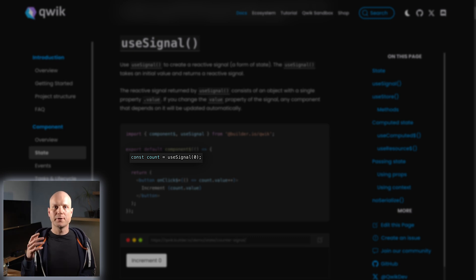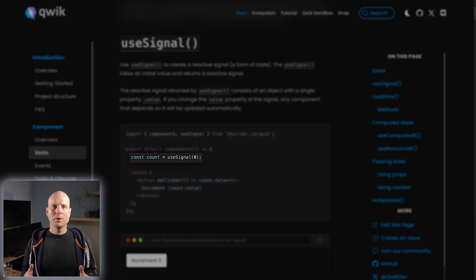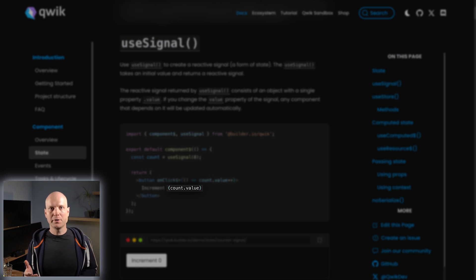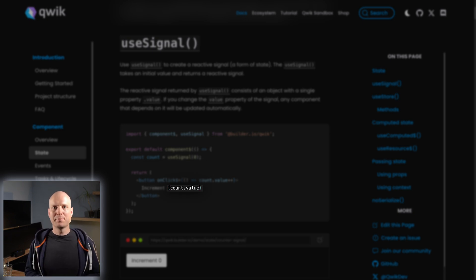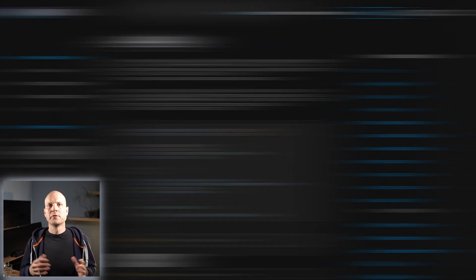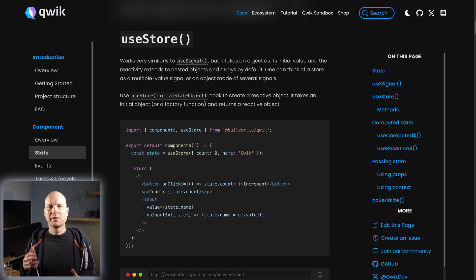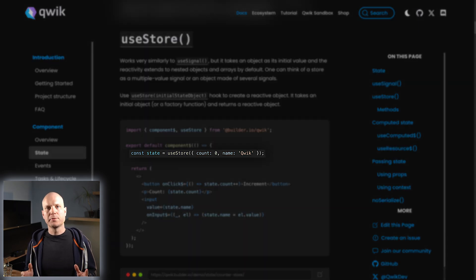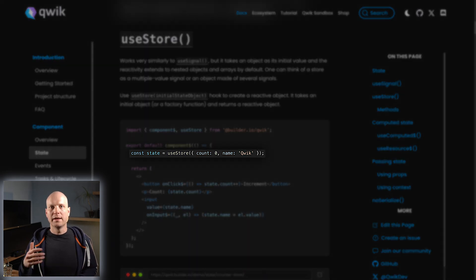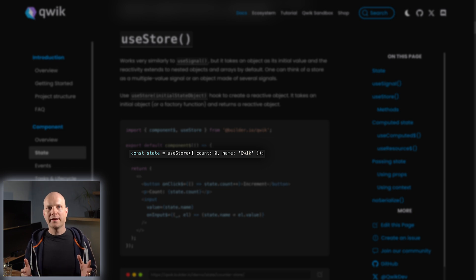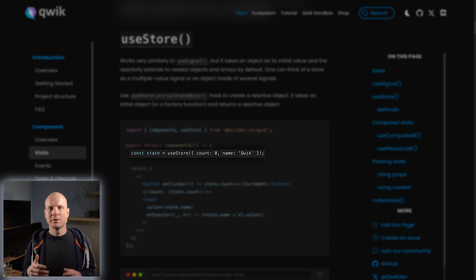You can create a signal with the useSignal hook. The current value is stored in a value property. When a signal value is read during template rendering, this template part will be re-rendered whenever the value changes. Stores can be thought of as multi-signals. They are created via useStore and every property of this store acts like a value property of a signal.